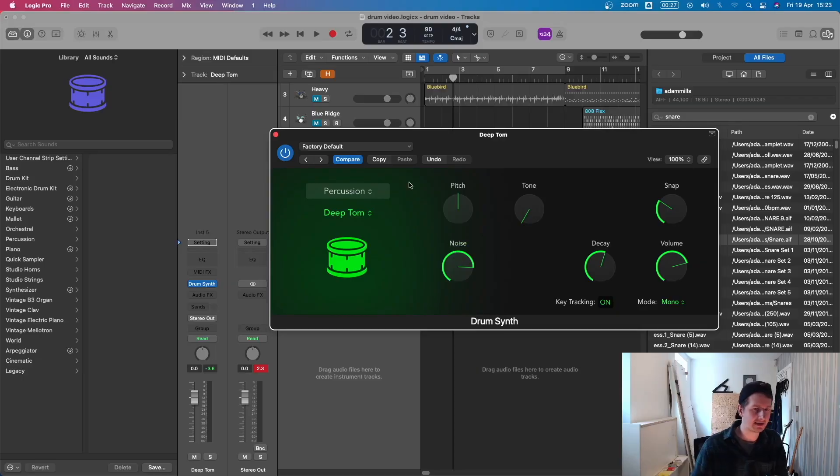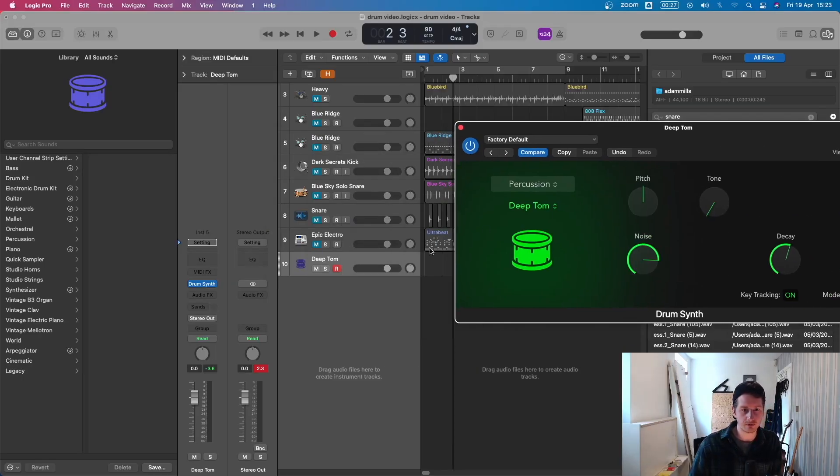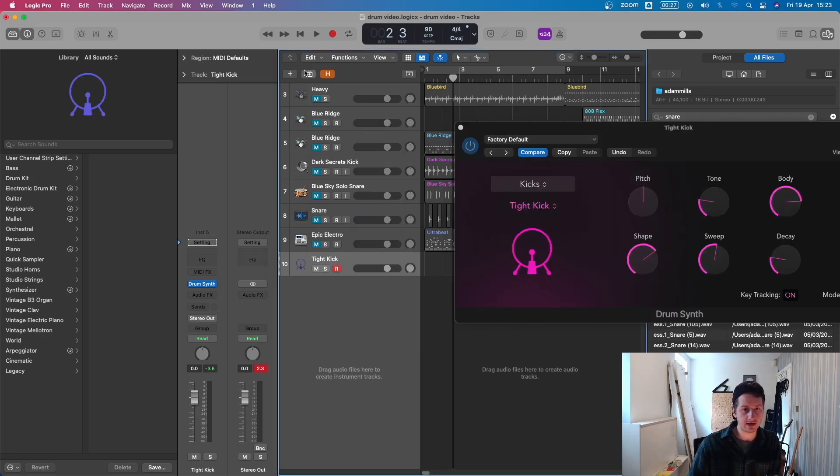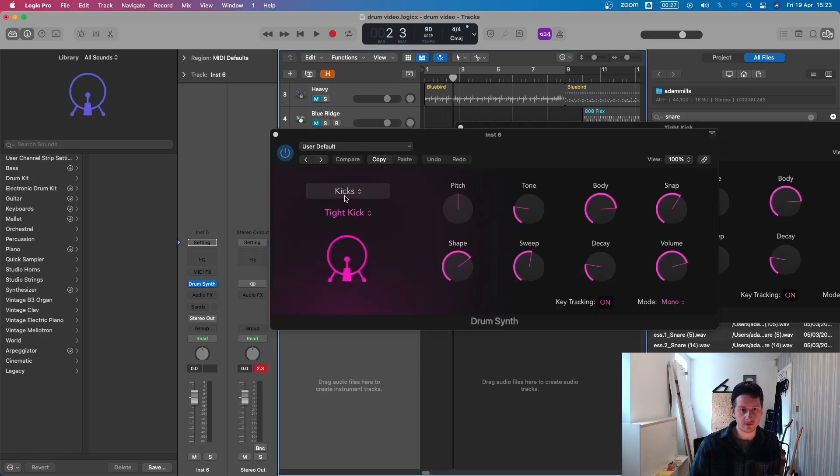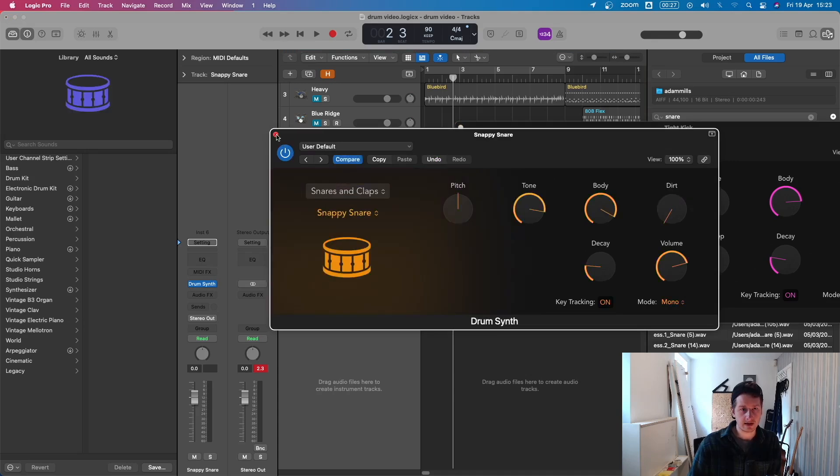Drum Synth is quite good if you're just starting to dip your toe into drum synthesis, but I personally don't use it too often — I'm just not a huge fan. One downside is you're going to have to have four or five tracks: one for kicks, one for snares, another for hi-hats — three or four channels just for your drums alone. So it becomes a bit more difficult to manage. It's just not my preferred way.